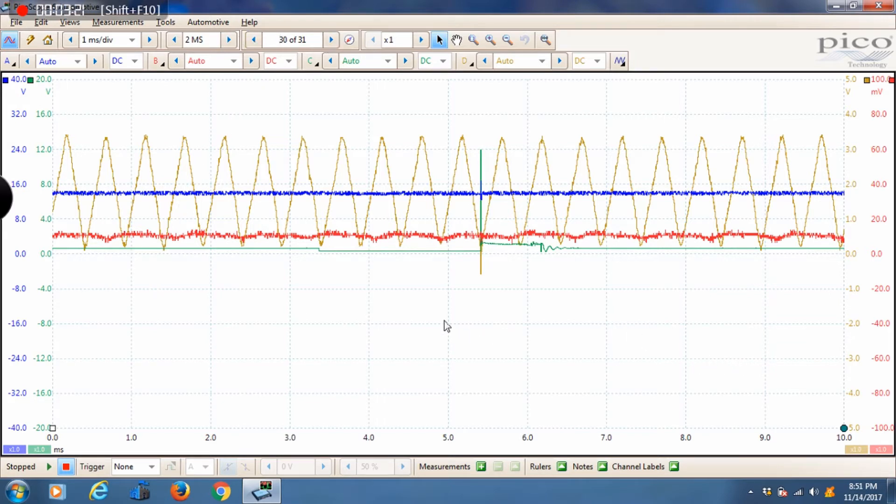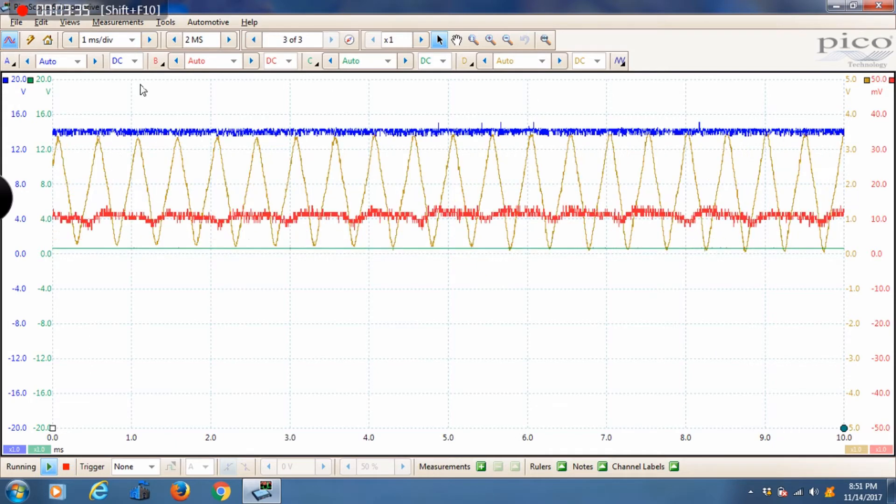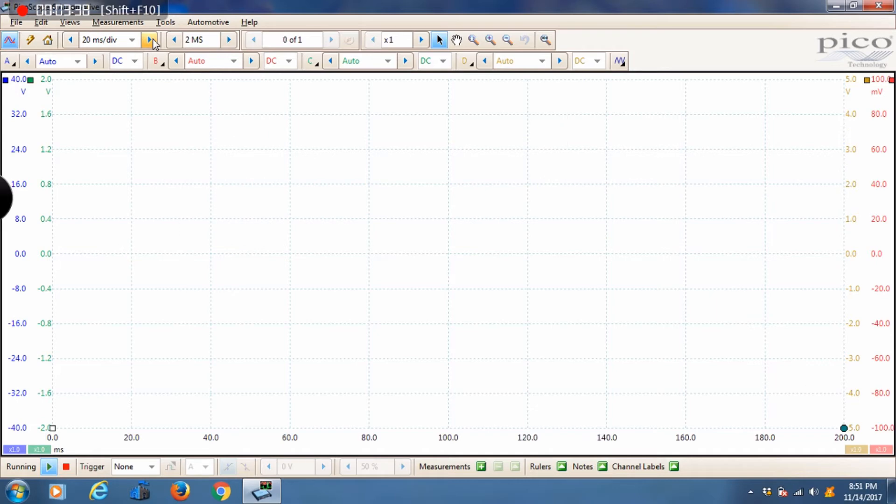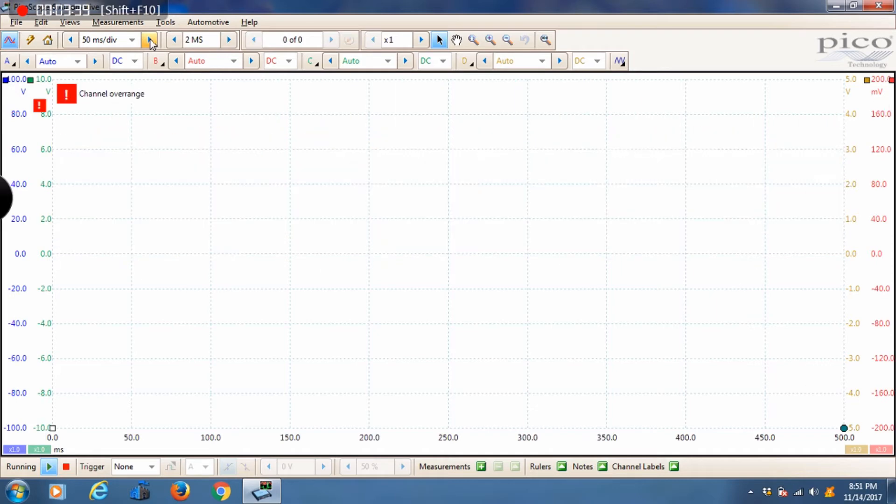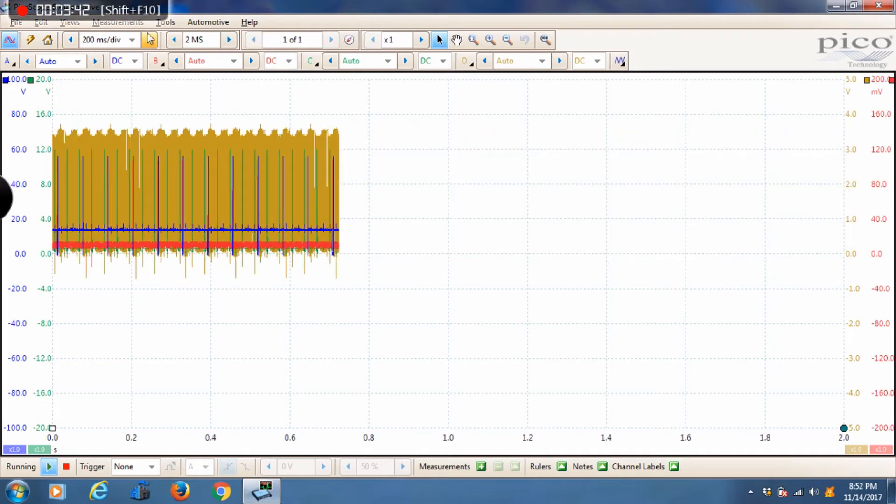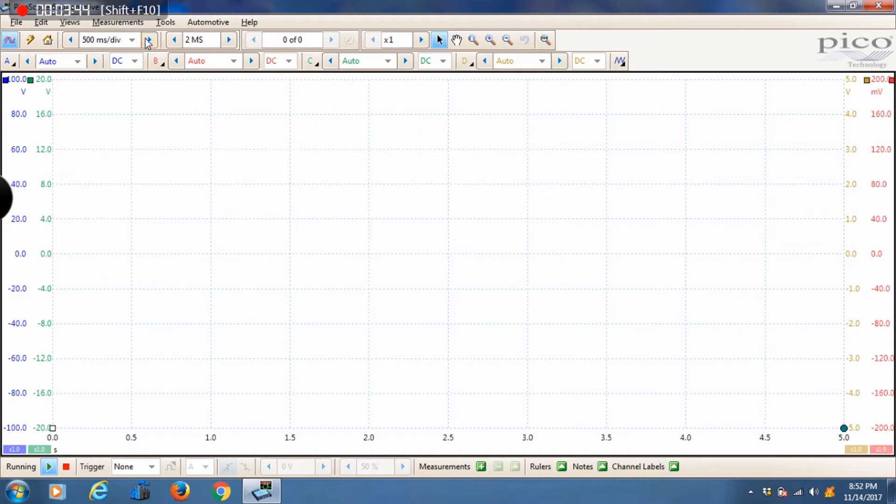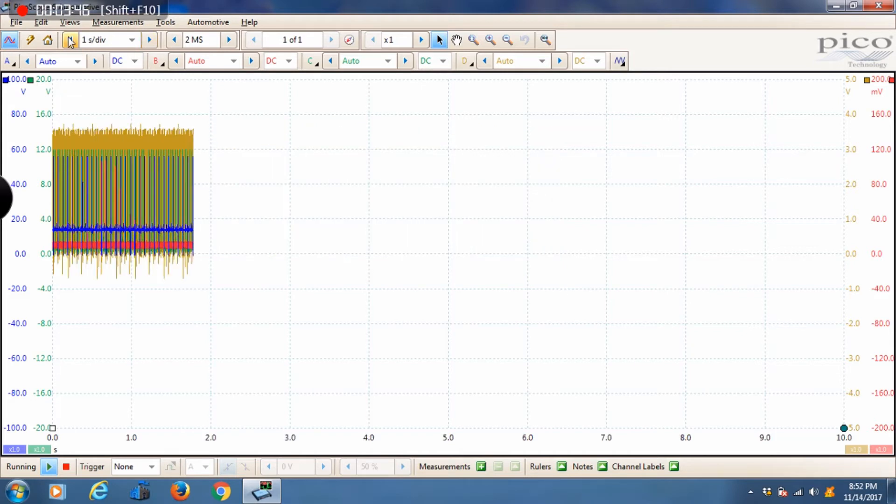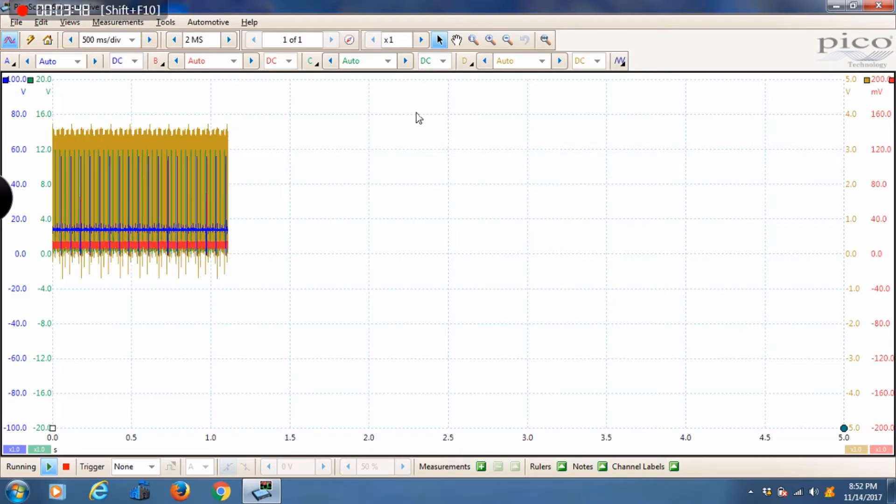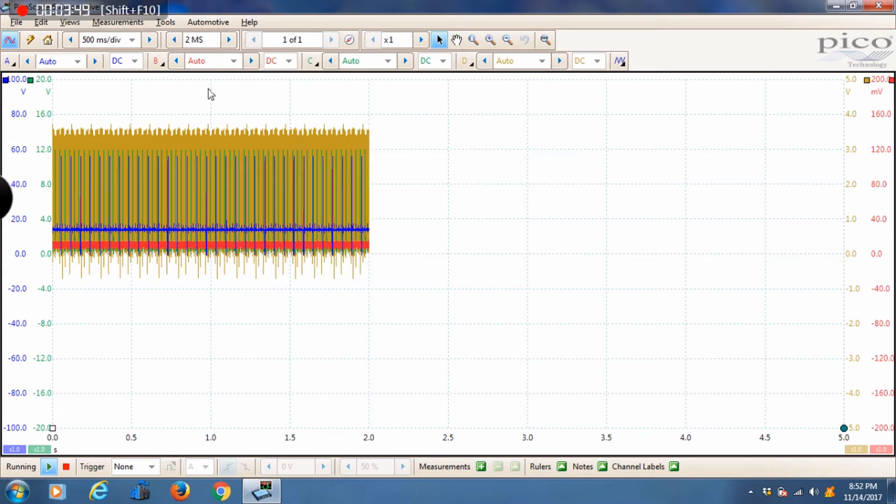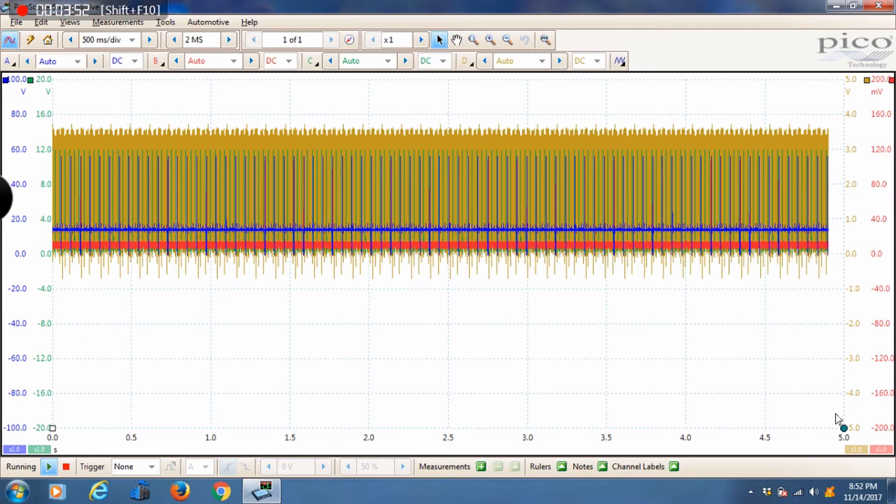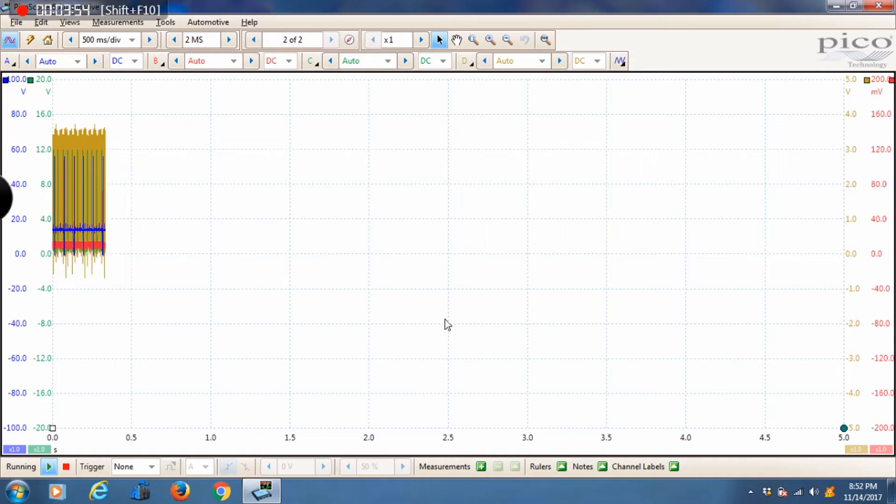You would zoom out and when you zoom out you would see all, in this case it would be 31 pages. Then you would put like a marker or target on the area of the capture you want to analyze within those 31 screens and then you would zoom in from there. With Pico software we typically recommend putting a lot more time on the screen. Some of the more common settings are 200 milliseconds, 500 milliseconds or one second per division. I specifically like 500 milliseconds per division which gives me a total sweep time of five seconds.